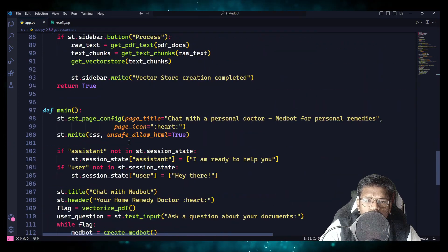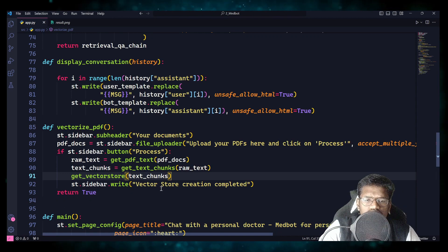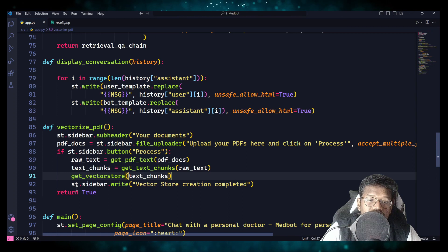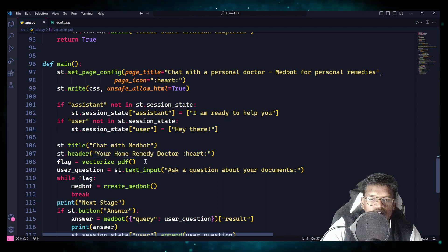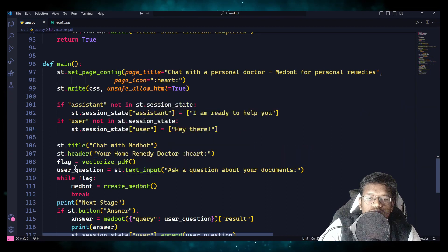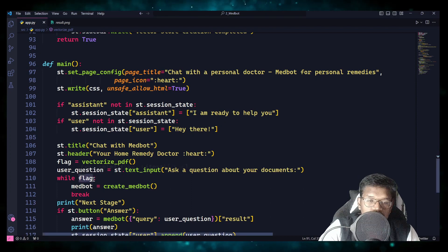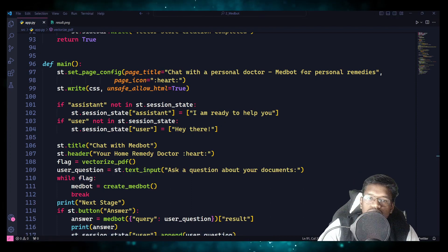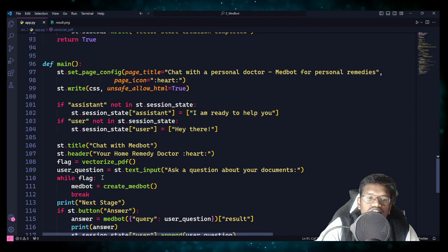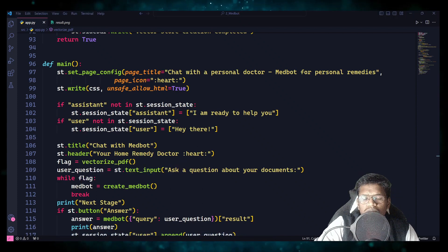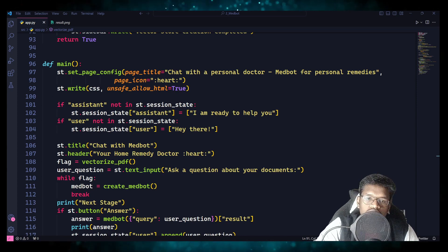That True is stored in the flag variable. We are asking a question only while flag is True, because if you don't have a VectorStore and you call the create_medbot function, you will face an error. To avoid that, I have created a while loop that checks the condition and allows execution only when the VectorStore exists. If you find a better approach than this while-flag approach, let me know in the comment section and I will adopt it for the next video.